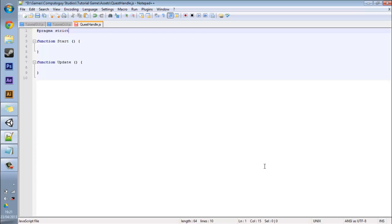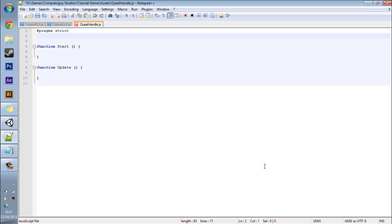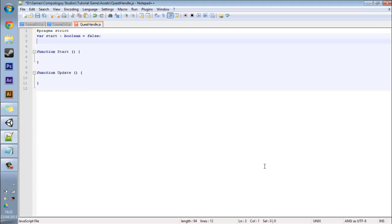Okay so once you're here you've got the usual stuff. We're going to create two variables and these are both booleans, one is start and the other is done. These are both control when to show and remove the GUI from the screen.